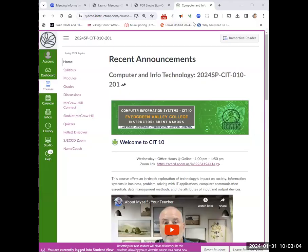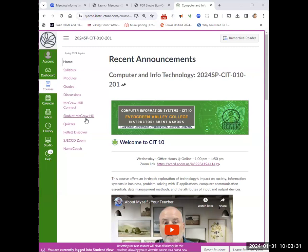I'm going to share my screen right now. So you should be seeing my screen for this class. What I'm going to do first is an overview, and then I'll go into detail of some of the stuff out here for you. There's the syllabus, there's modules — everything in this class is going to take place in modules — there is grades, there's discussions, which you can also find in modules. You have your Connect, McGraw-Hill Connect, and your McGraw-Hill SimNet.